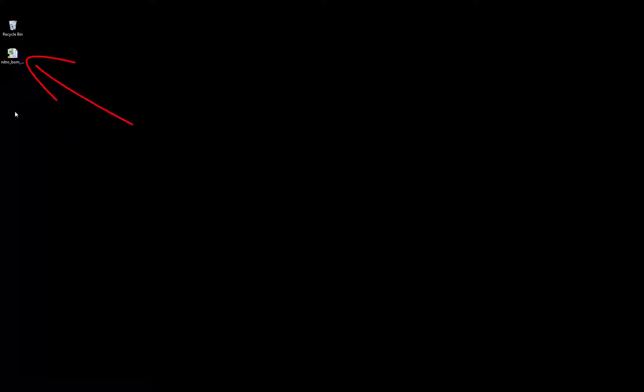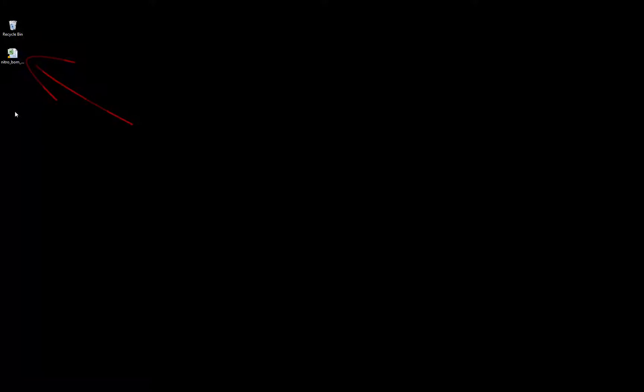From here, you can rename it, save as, or move it to another directory. So come back here and if I click Close.